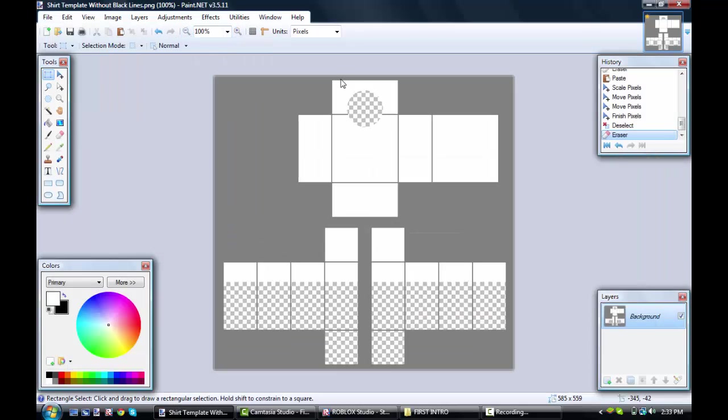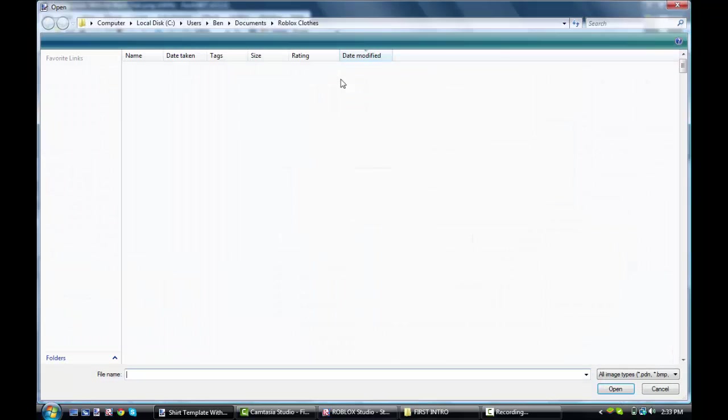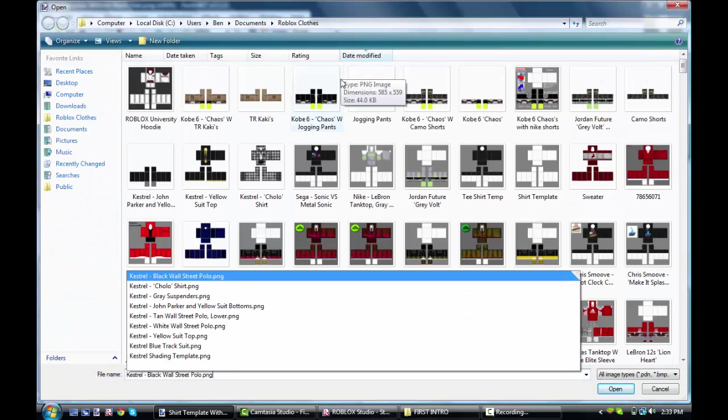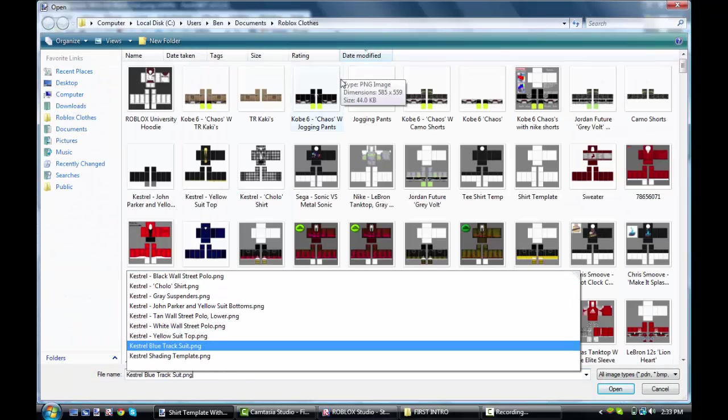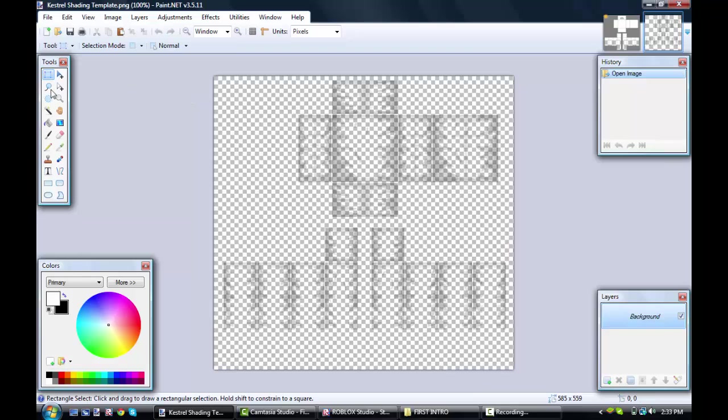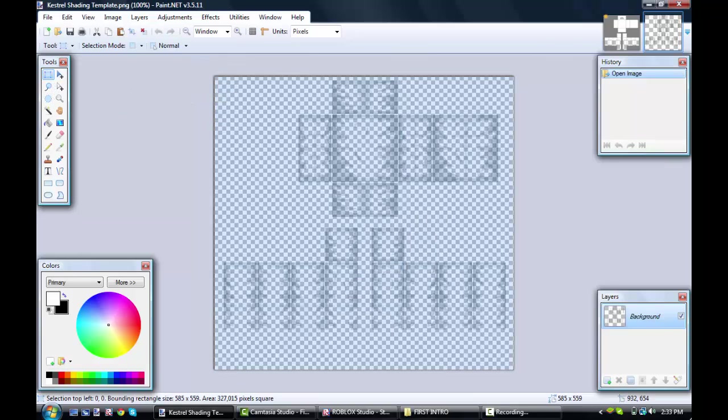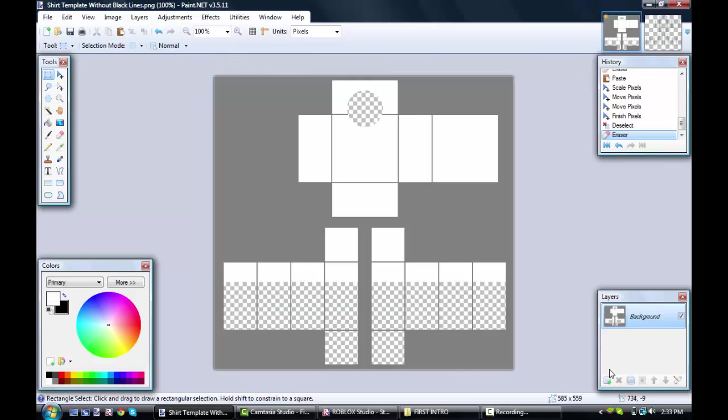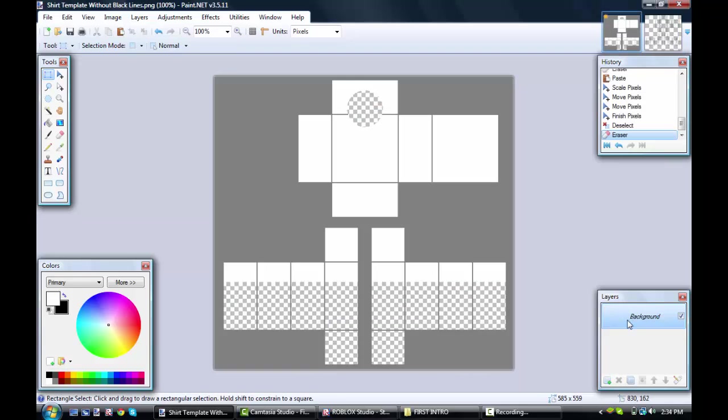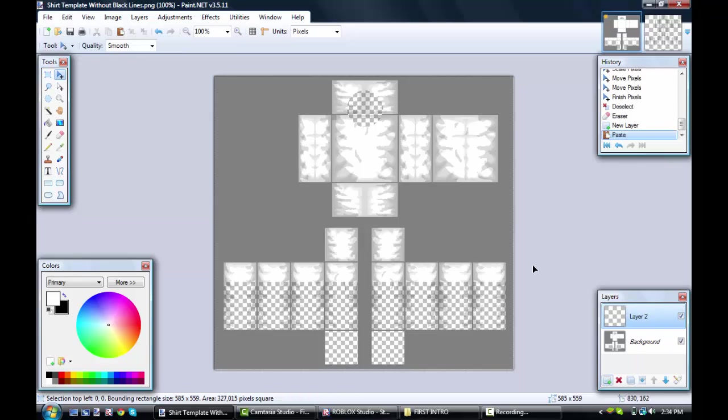I'm going to get out my shading. And then all you got to do is select that, copy with Ctrl and C, add a new layer, and Ctrl and V.